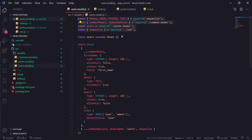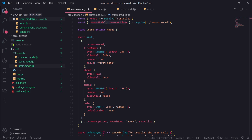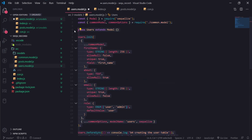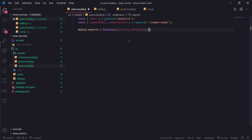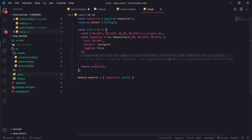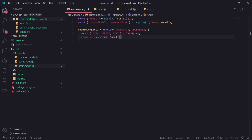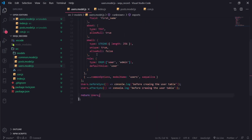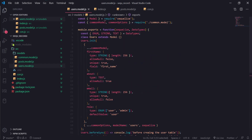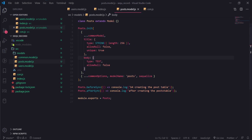In the users module, I'll only import the module, commonModel, and commonOptions. I'll create a function and assign it as the default export. Sequelize.import will invoke this function and pass the sequelize connection and data types. I extract the needed data types, define the class, call the init function — everything that used to be in the file goes inside this function. At the end I return the user model.